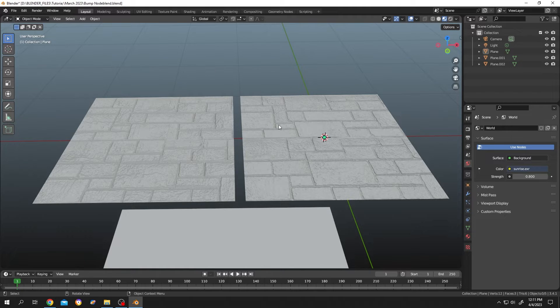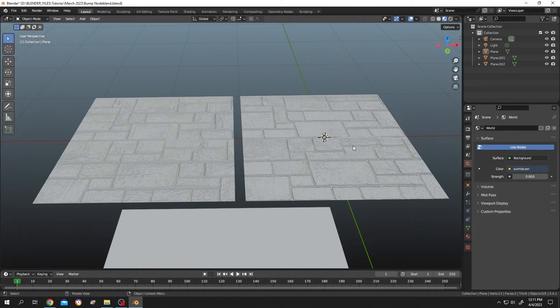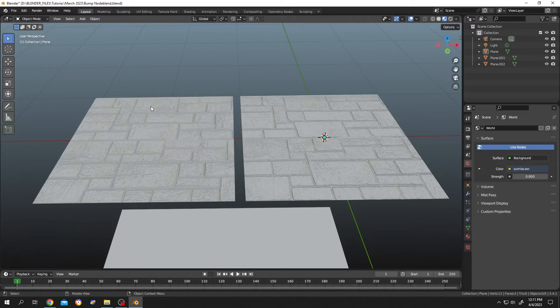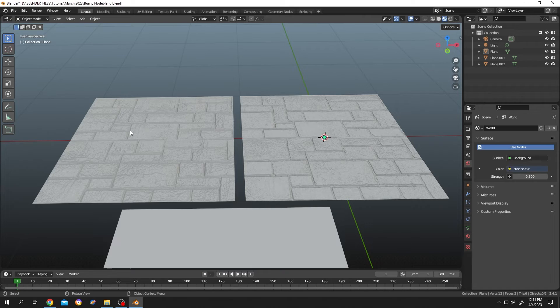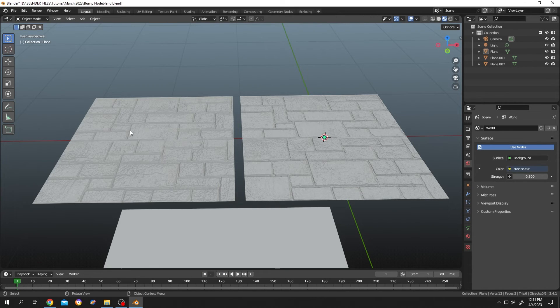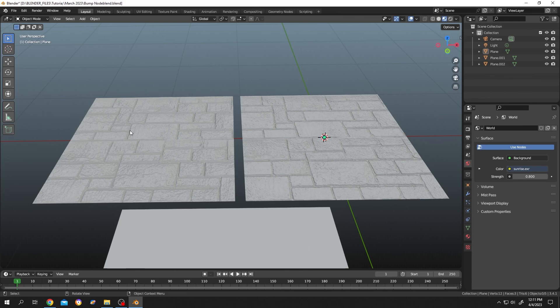So guys, this is how they look like on Blender. The right one is the normal map and the left one is the bump map. That's how easily we can convert an image into a normal or bump map for our 3D software. Thank you guys for watching. Have a good day.